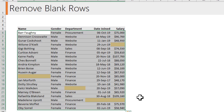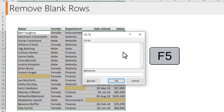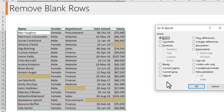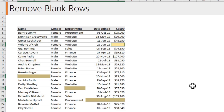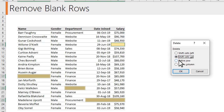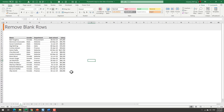Select all your data and press F5. This opens the Go To box. Click on Special. Using Go To Special you can select items meeting a specific criteria — in our case we want all blank cells, so click on Blanks and OK. Excel will find all the blank cells in the highlighted range and select them. Then press Ctrl+Minus to delete cells, choose Entire Row, and click OK. Your data is cleaned up and all the blanks are gone.